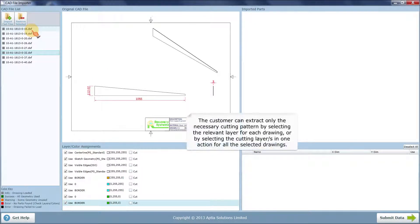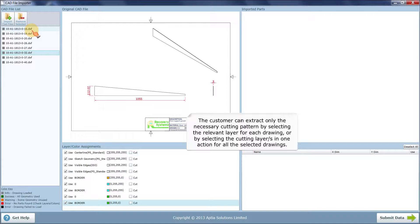The customer can extract only the necessary cutting pattern by selecting the relevant layer for each drawing, or by selecting the cutting layers in one action for all the selected drawings.